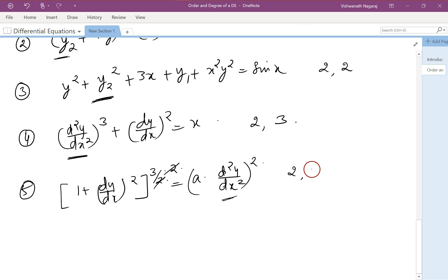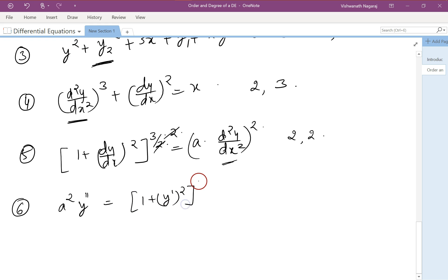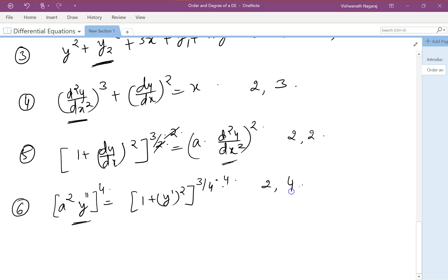For the equation a²y'' = (1 + y'²)^(3/4), we need to remove the power of 3/4. Raising both sides to the power of 4 eliminates the fraction. So the order is 2 and the degree is 4.